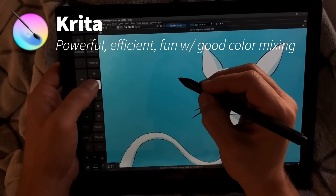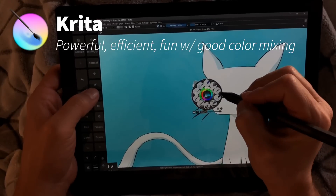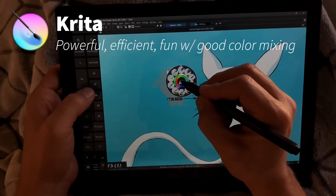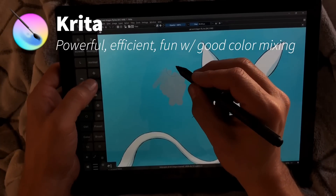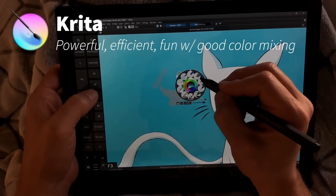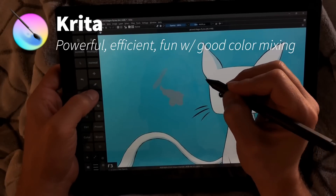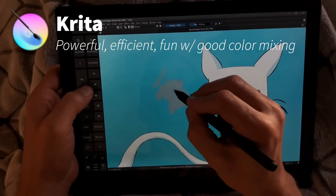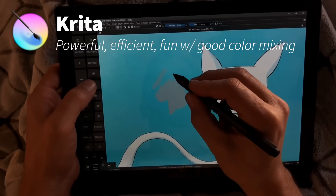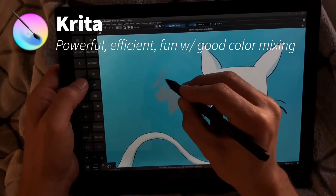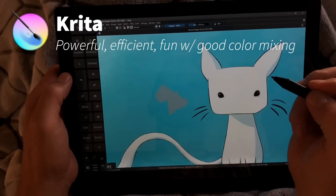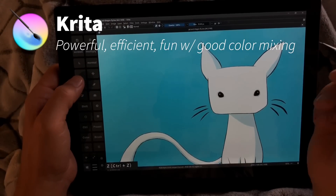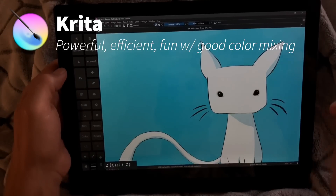One thing I really like about Krita is that you can erase with the same brush that you're drawing with. So here with the eraser, you can see the texture stays the same between erasing and drawing — which is a feature I think all drawing programs should have. It's really helpful and useful.